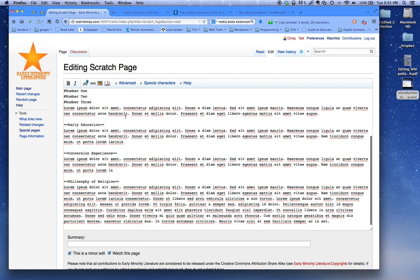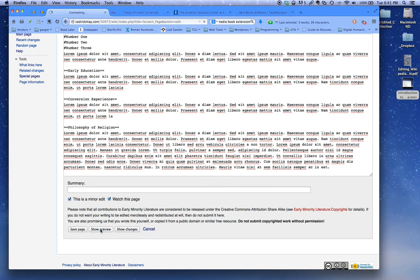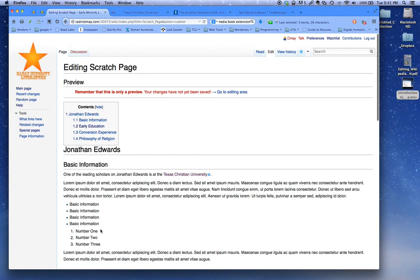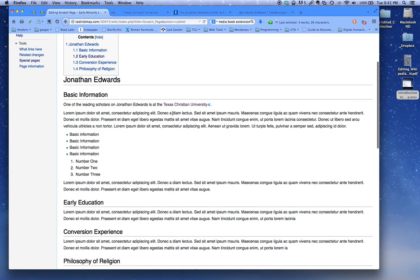Once you do that, since we're drafting, go down to the Show Preview button and click on it, and you will see that now the text, Texas Christian University, is a hyperlink.